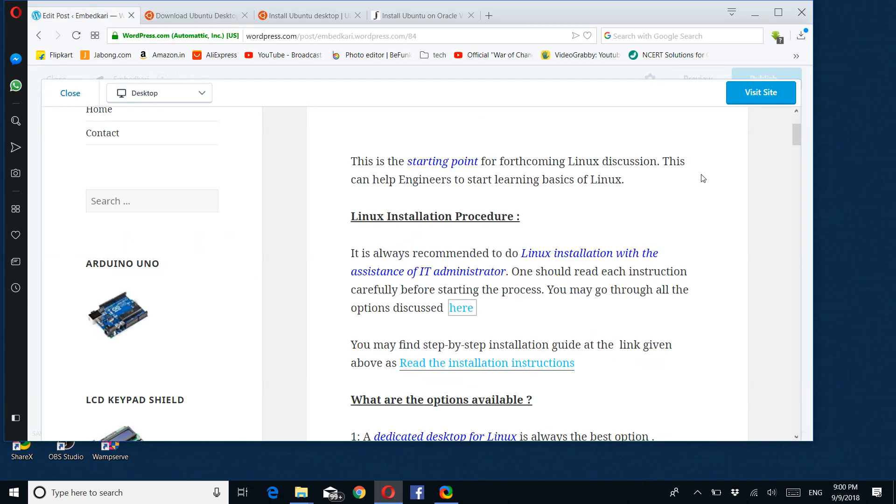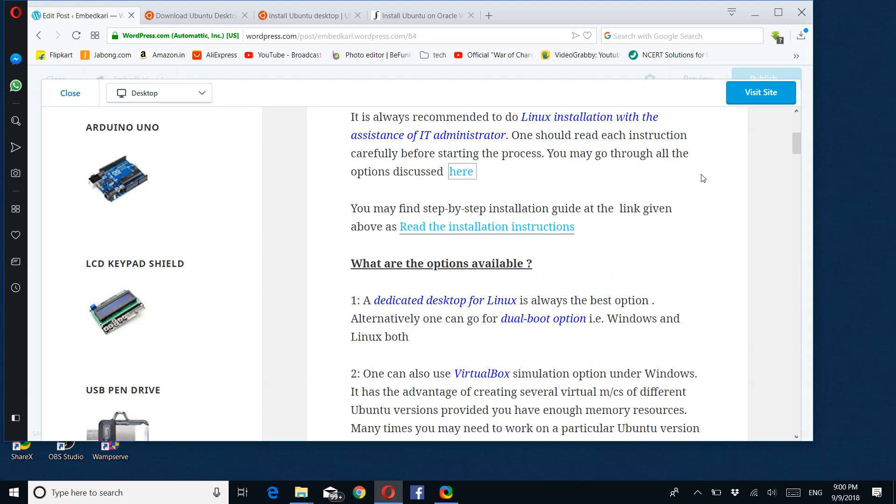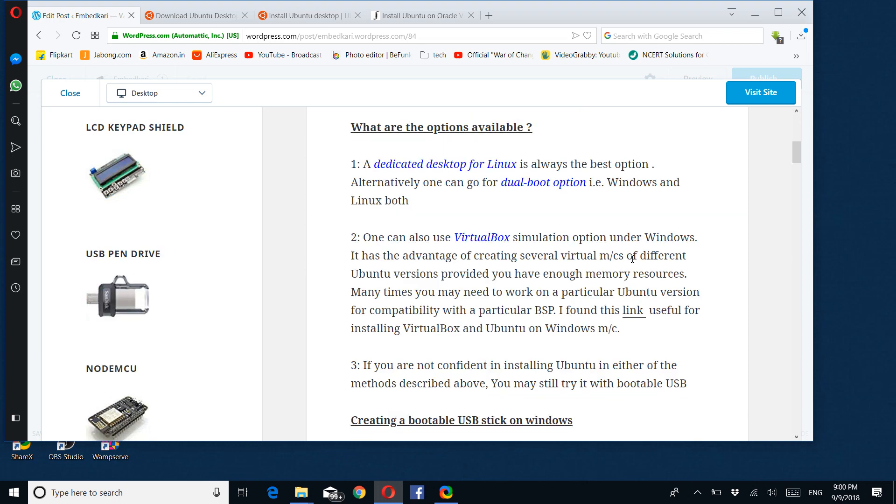What are the options available? Number one: a dedicated desktop for Linux is always the best option because if you are going to work on multiple projects, that is the best option. Alternatively, one can go for dual boot options—Windows and Linux both together if option one is not feasible.